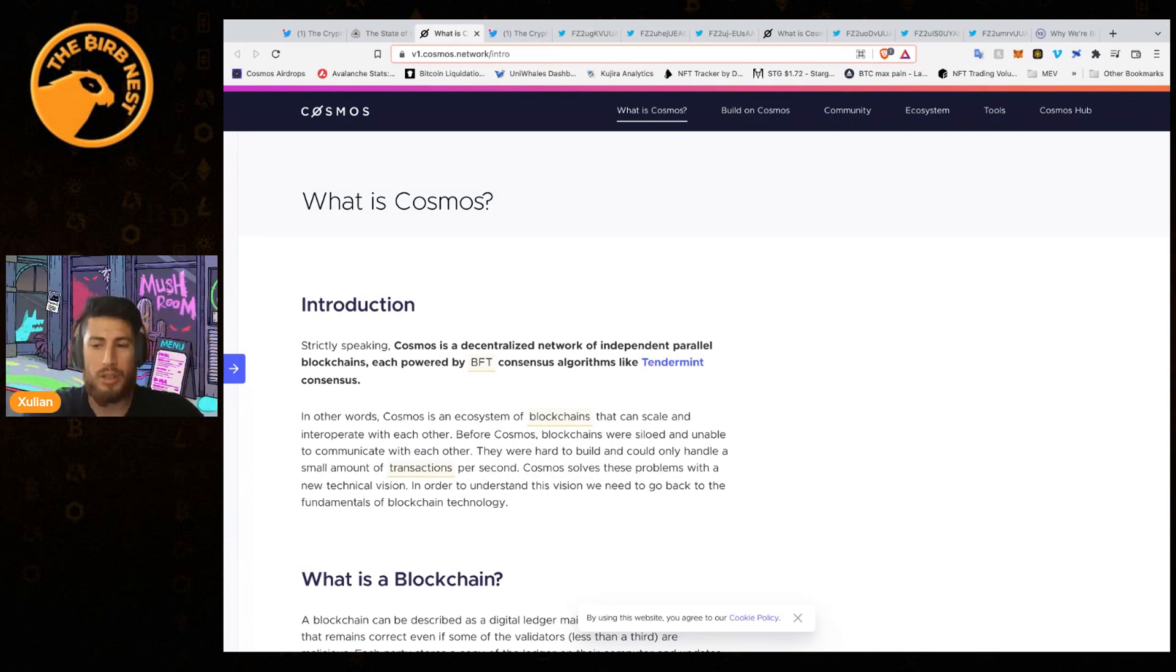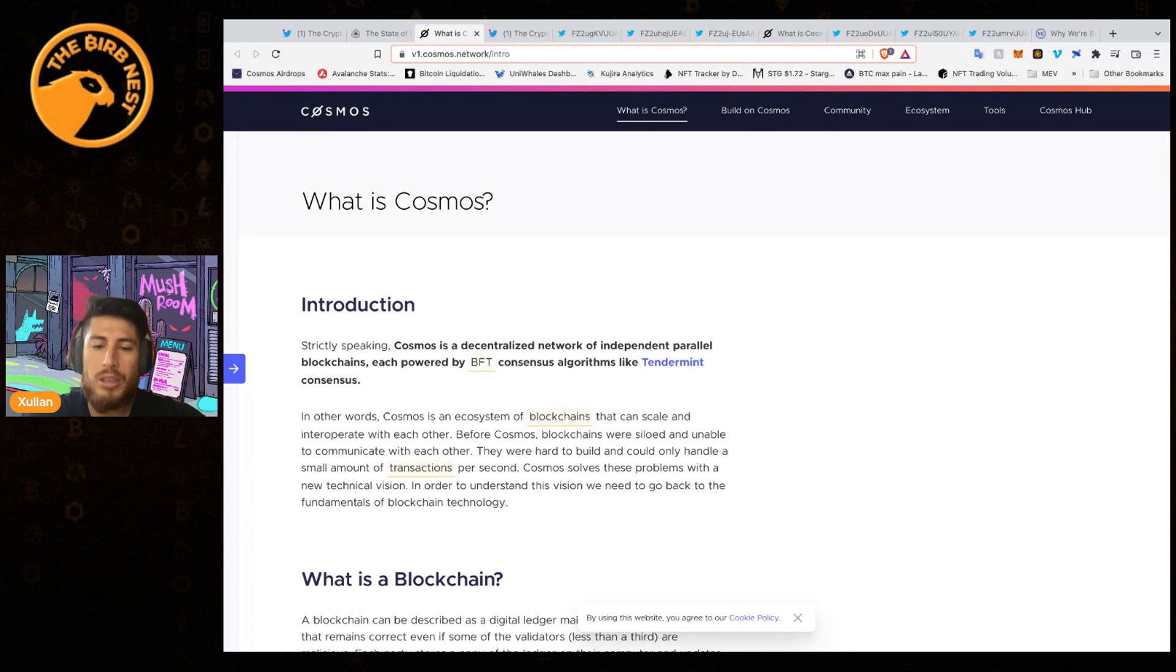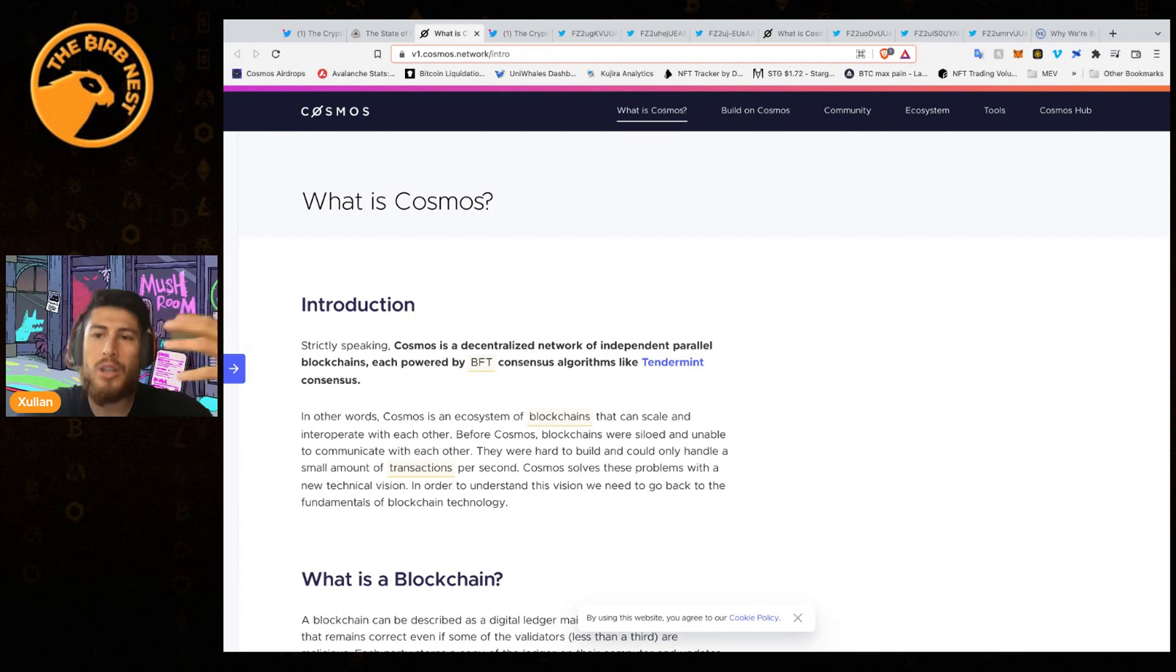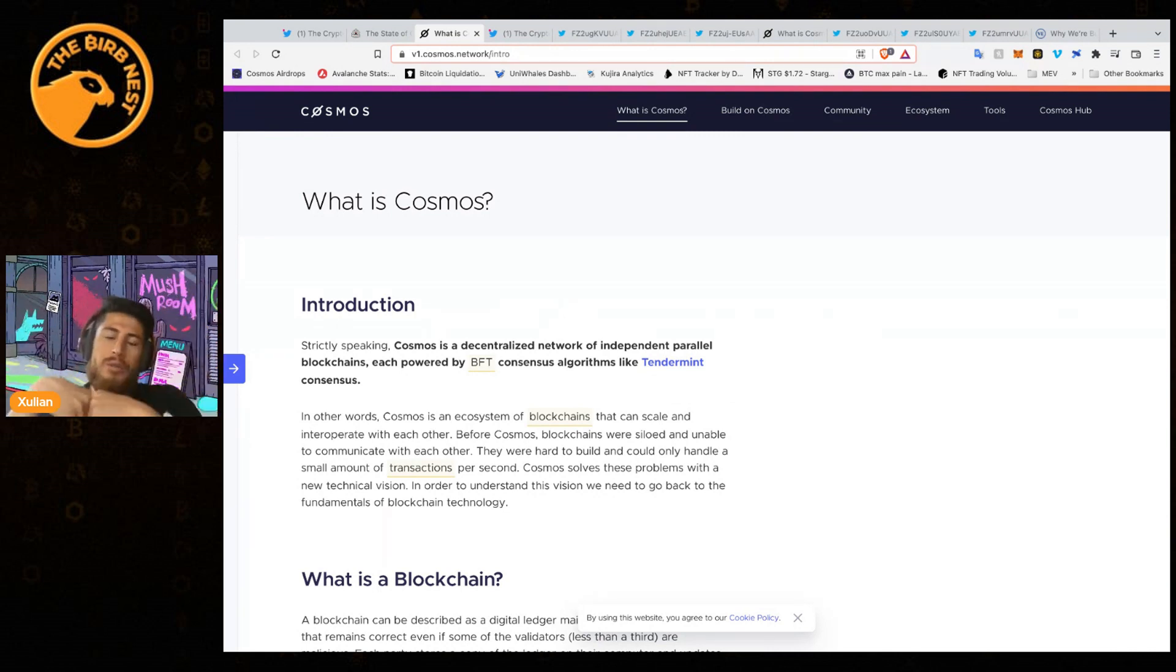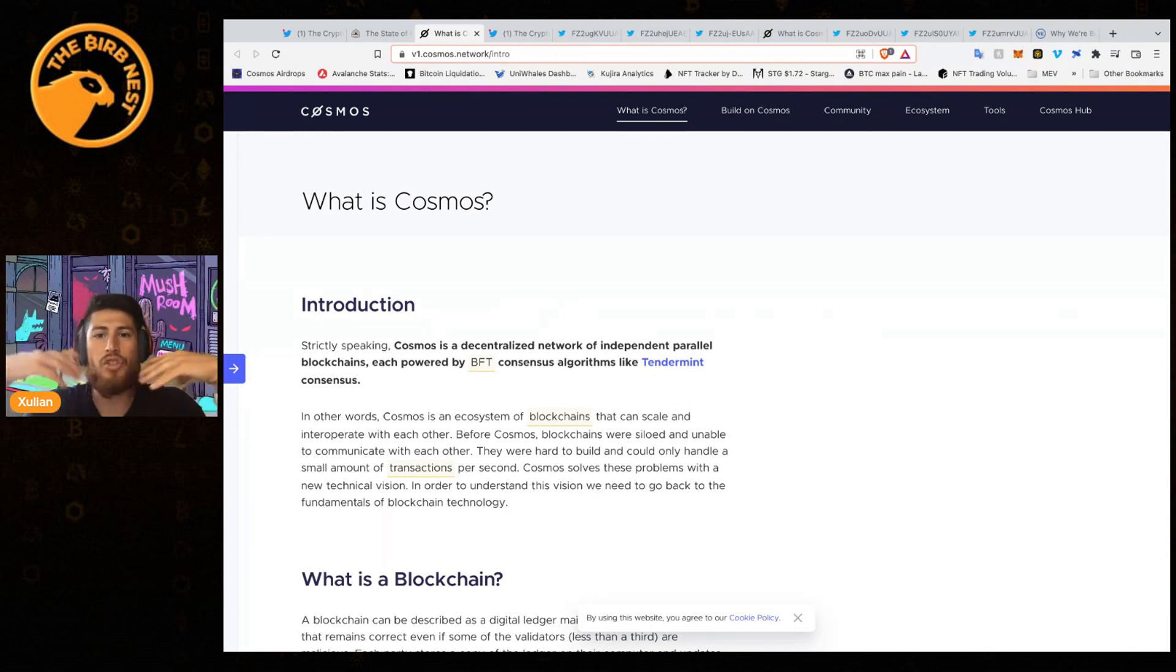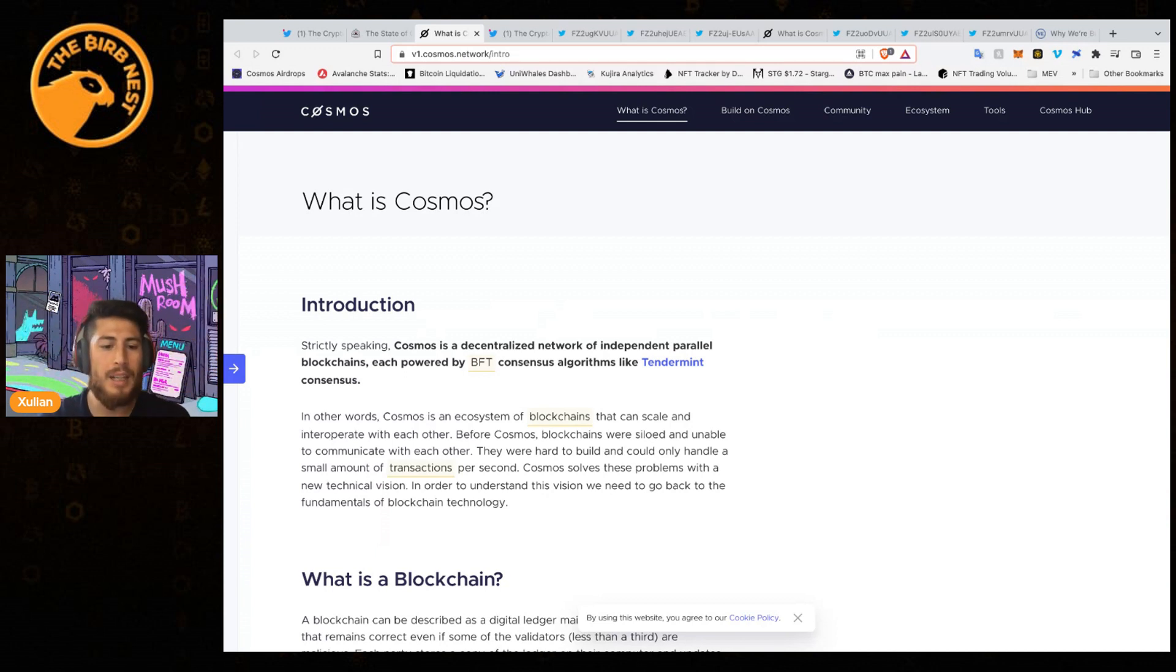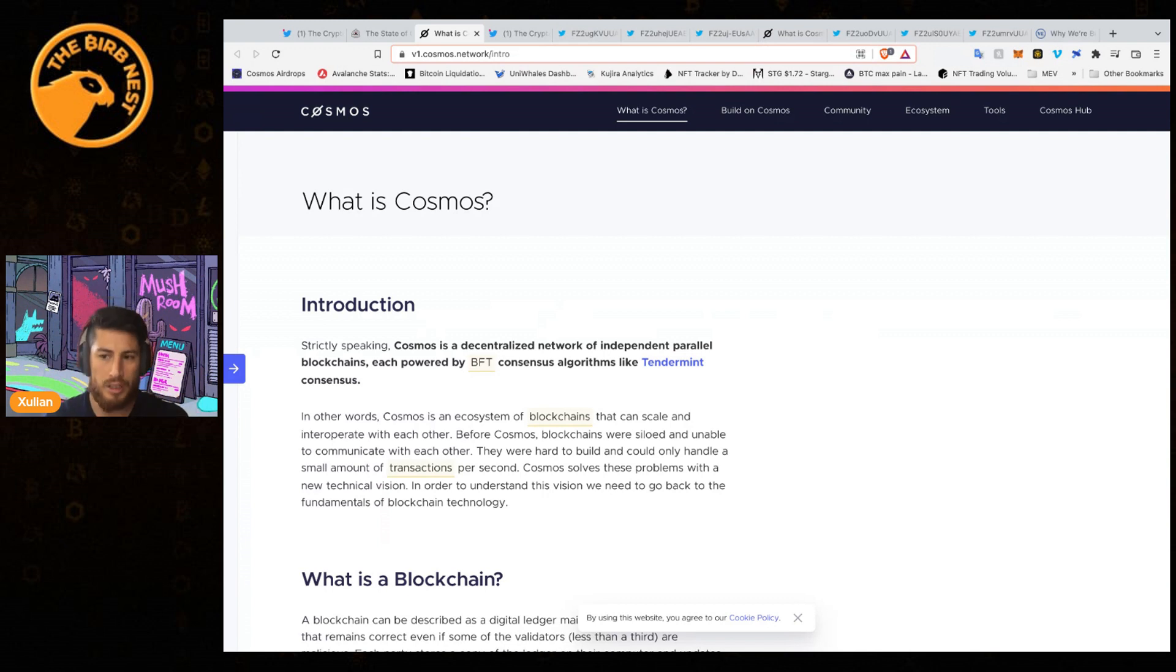They are all blockchains that communicate through Cosmos, and they mostly use Tendermint. Tendermint is a blockchain code repository or a general-use blockchain that people can modify to create their own blockchains and be connected to Cosmos.